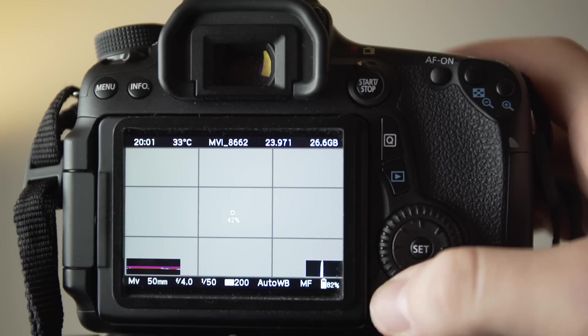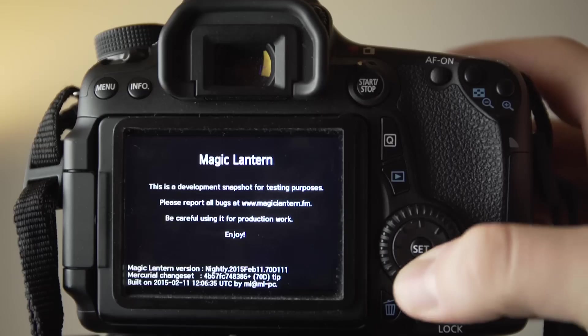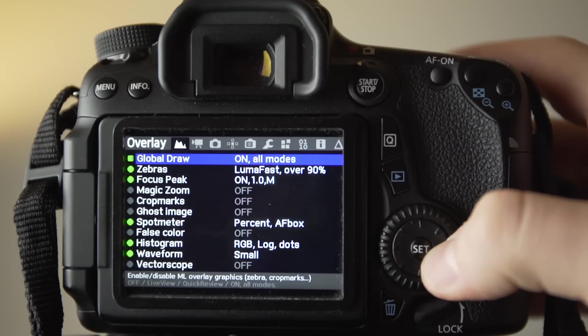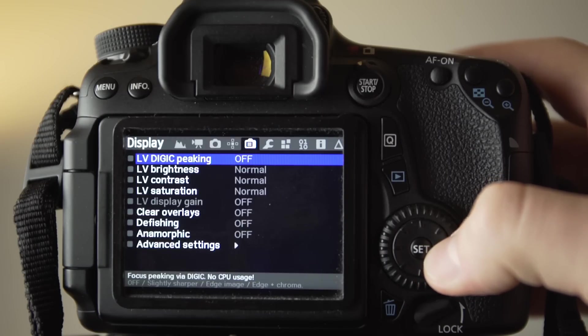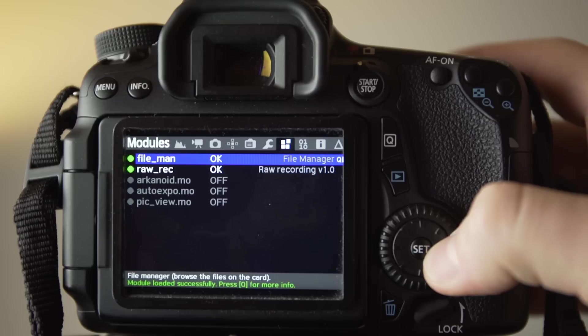You will see all the menus and options, and you can turn various features on and off.